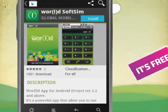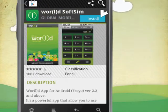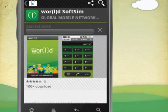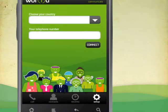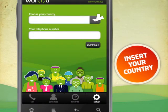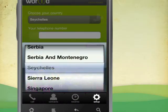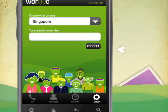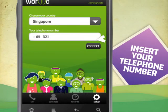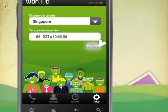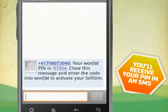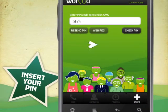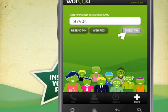It's free. Register your SoftSim in two steps: enter the country code and your telephone number. You will receive a message with the PIN to use. Insert it into the screen and connect.